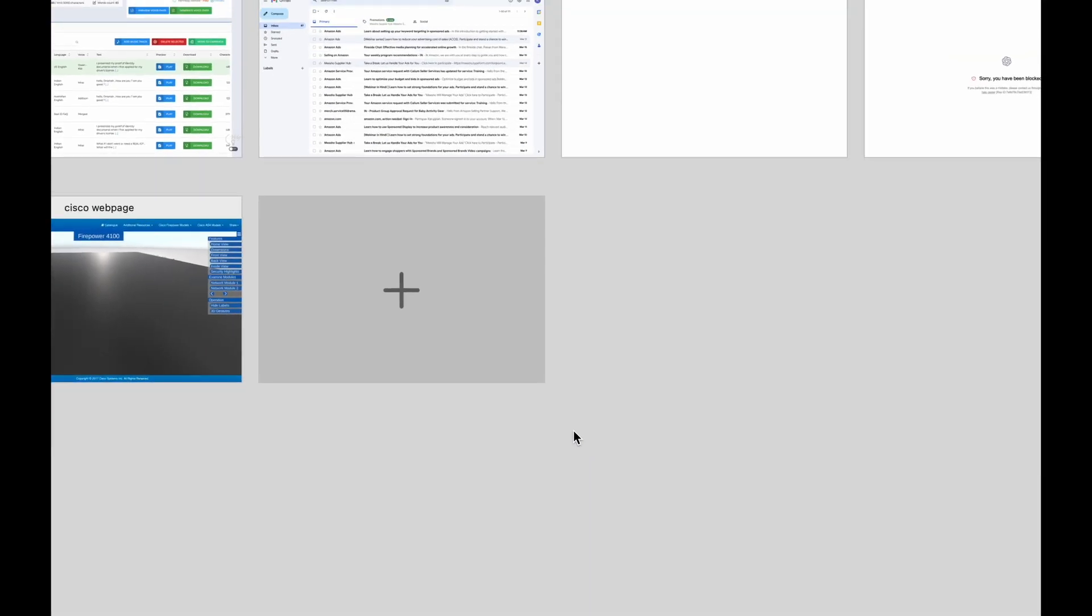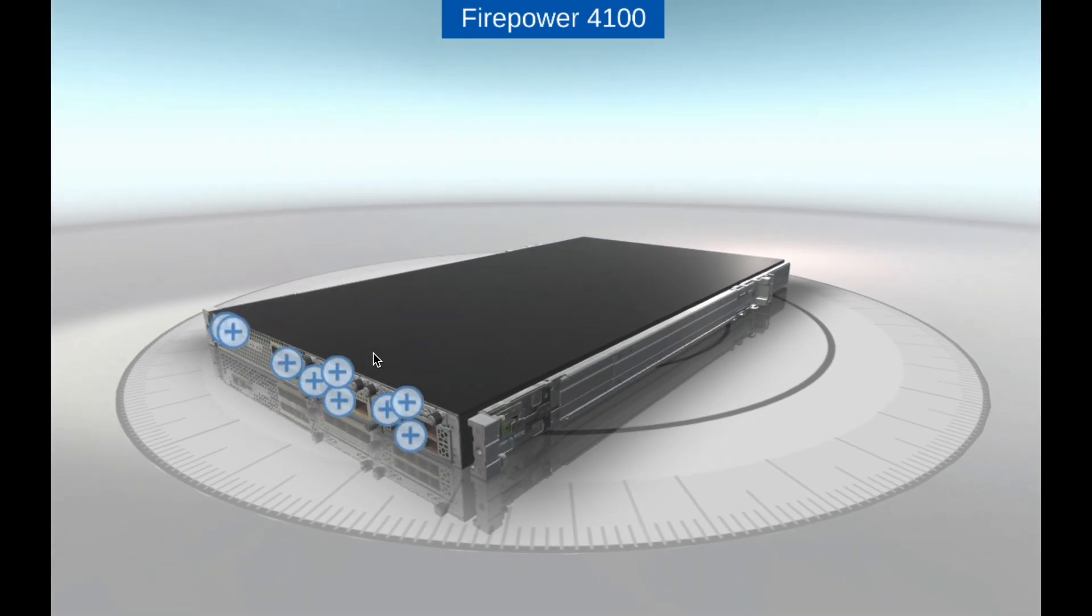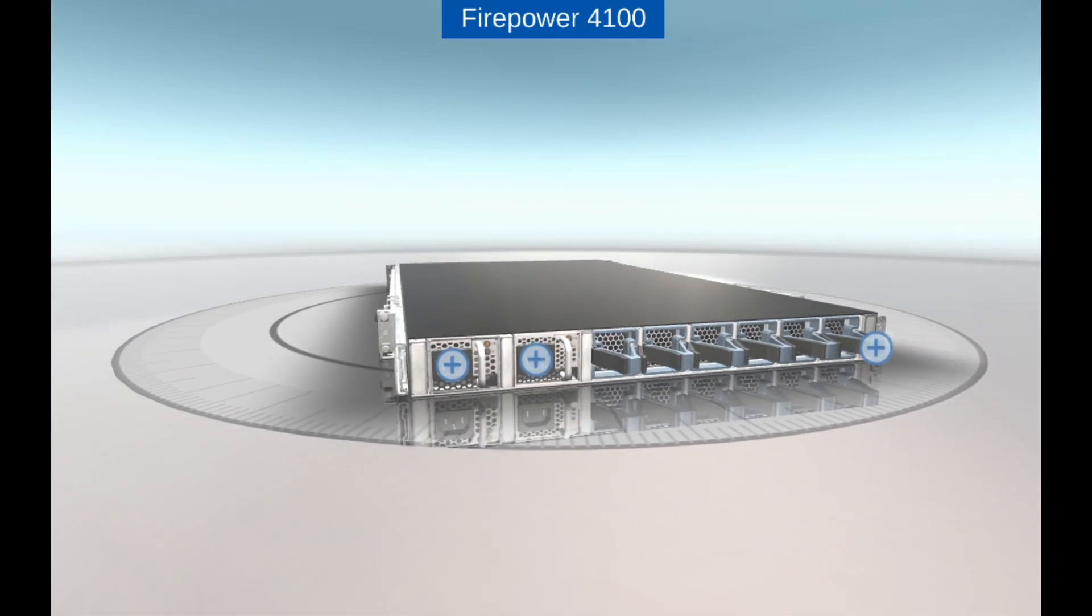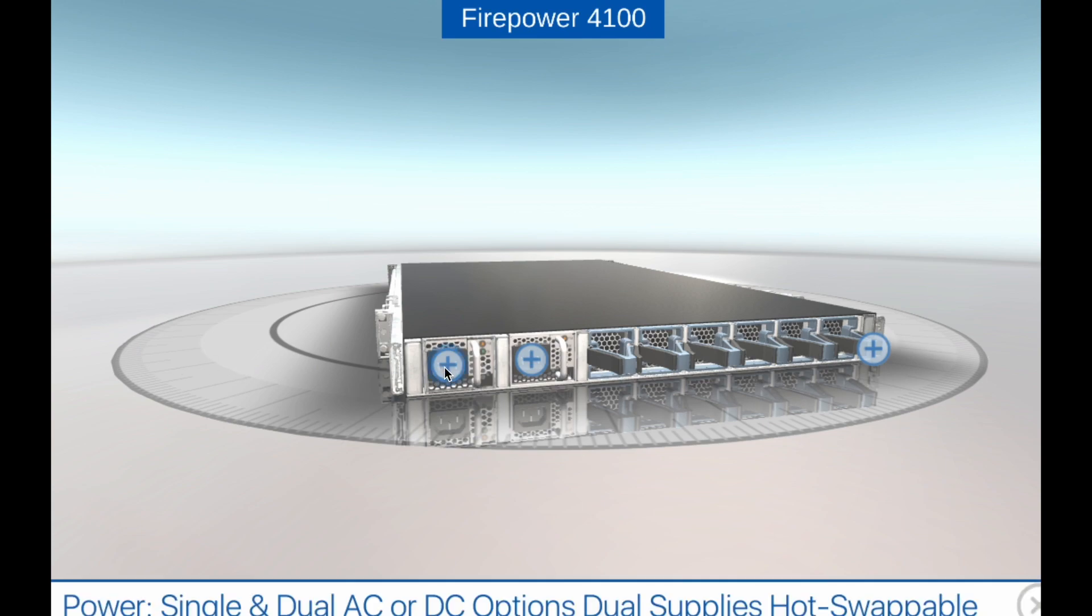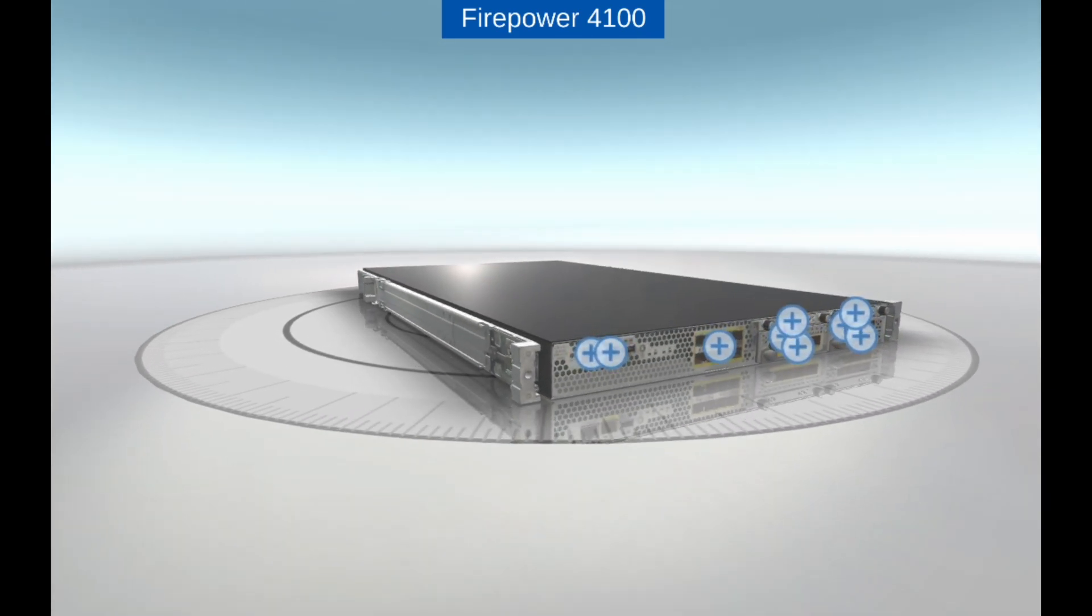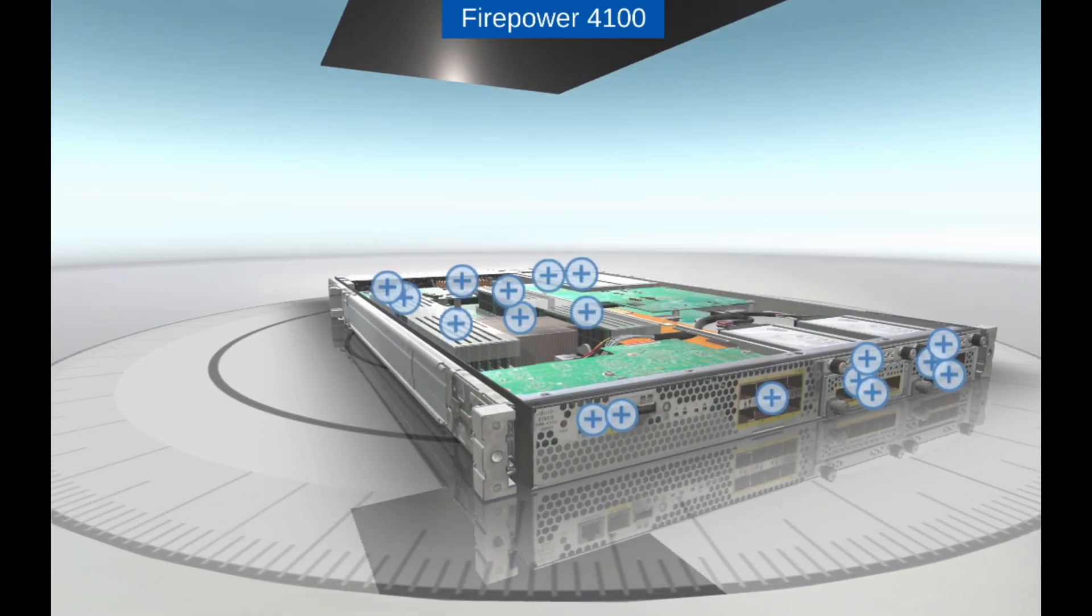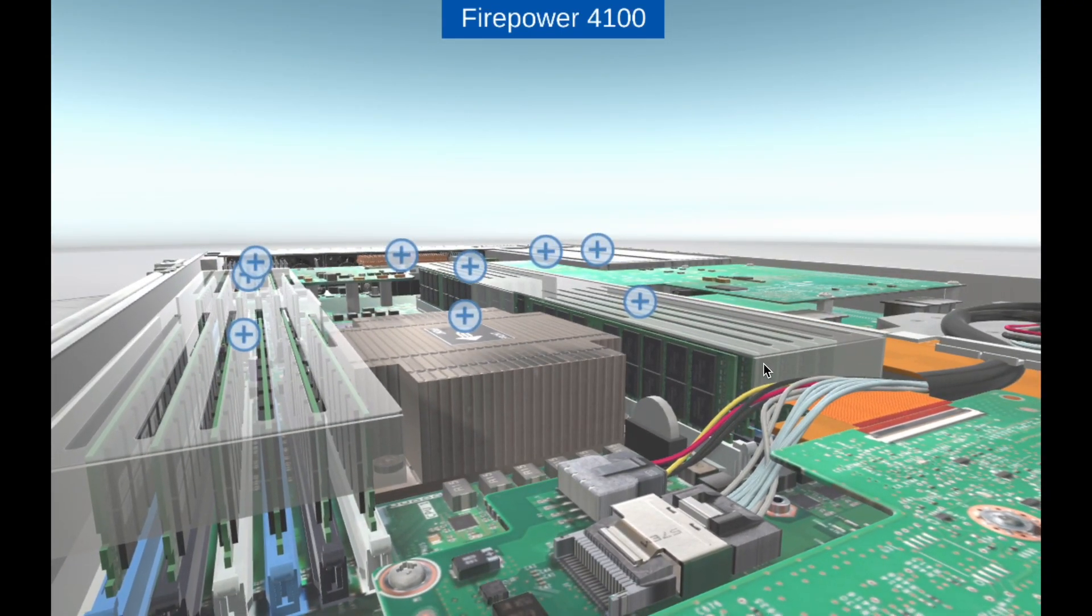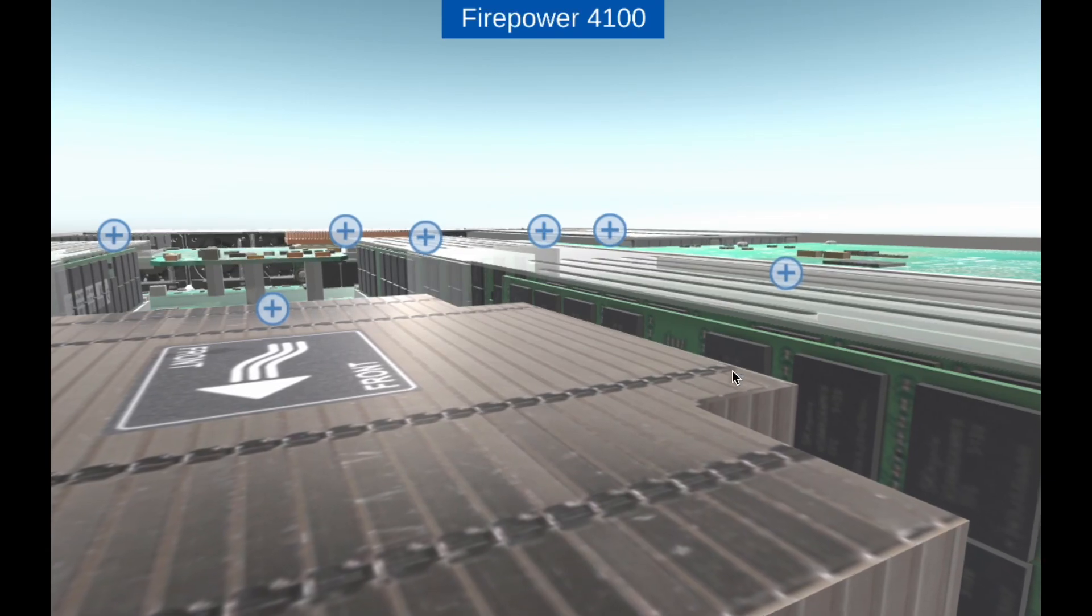Deployment Options: The Firepower 4100 series appliances can be deployed in various network environments, including data centers, service provider networks, and cloud environments. They support virtualization technologies such as VMware and KVM, making them easy to deploy in virtualized environments.